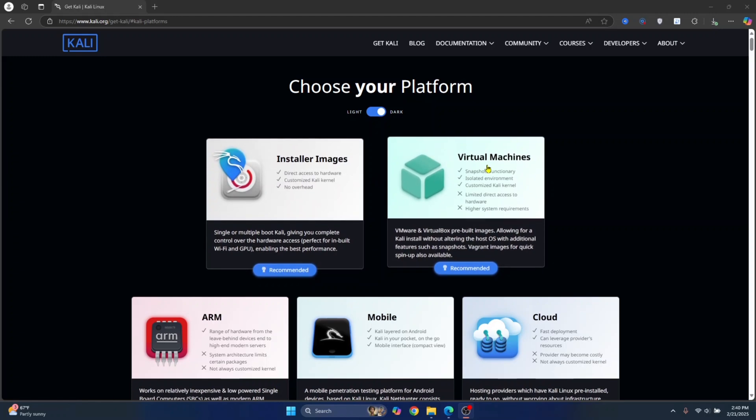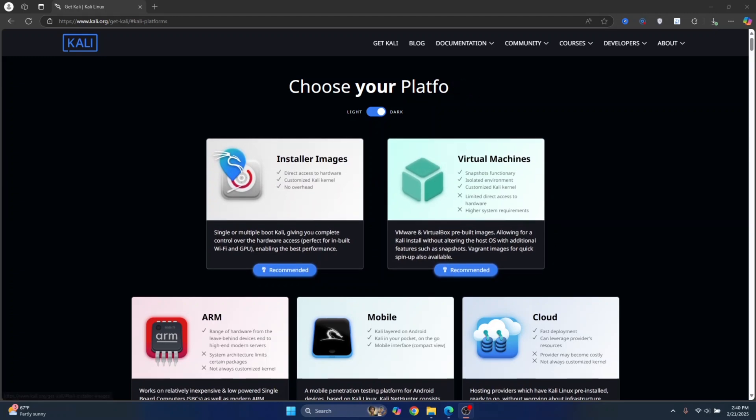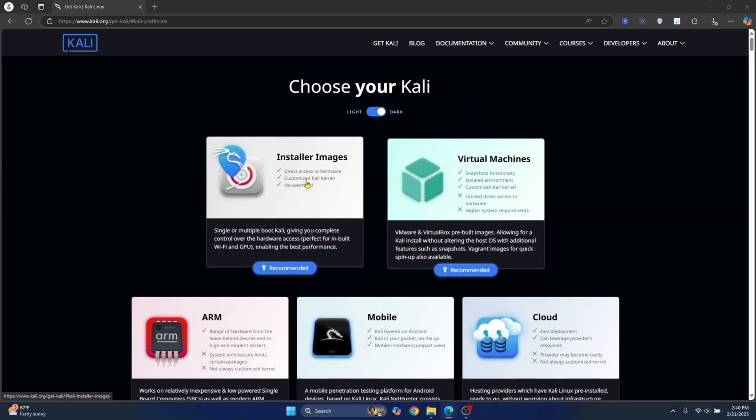We will use virtual machine images because this is quite easier. Now, if you are a beginner, using installer images can be a bit difficult for you because you have the flexibility to configure disk partitions, select software packages, and customize installation.